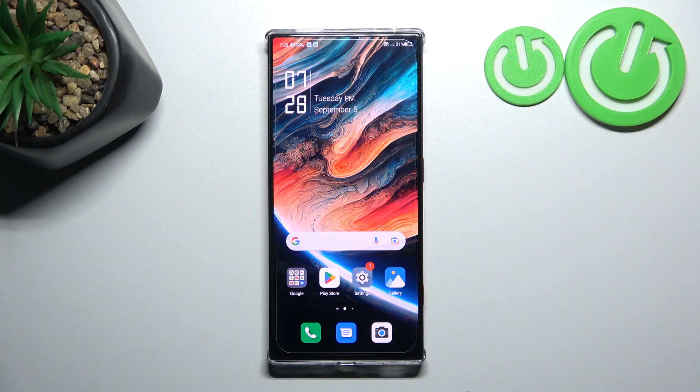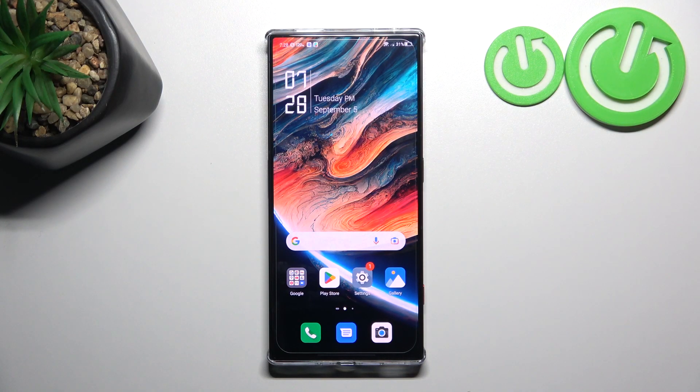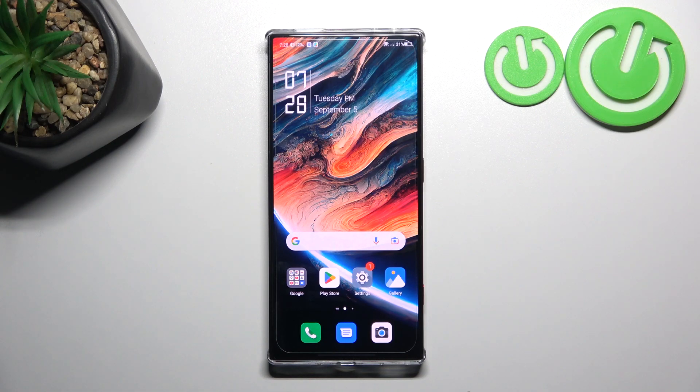Hello, in front of me I've got RedMagic 8 Pro. In this video I'll show you how to find and manage display settings.